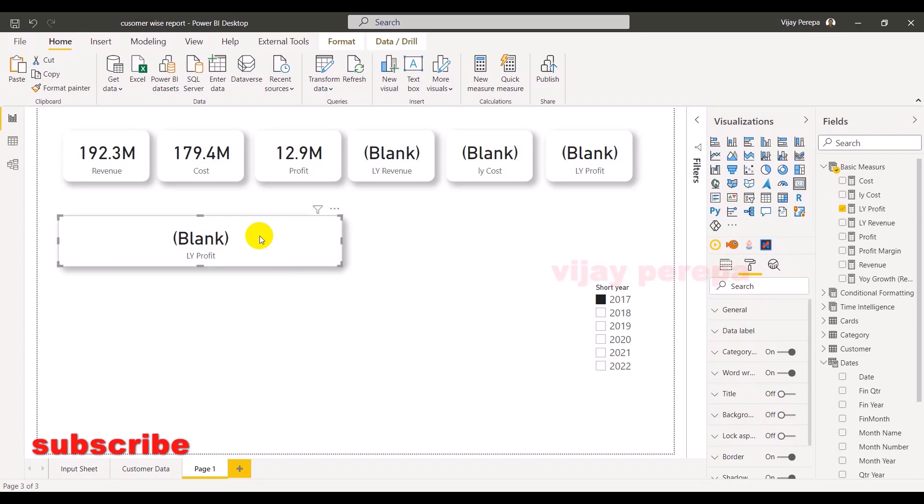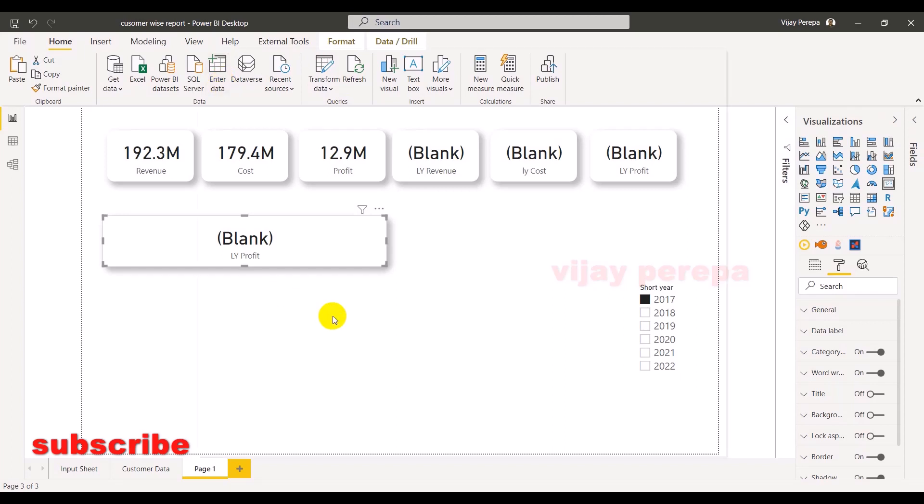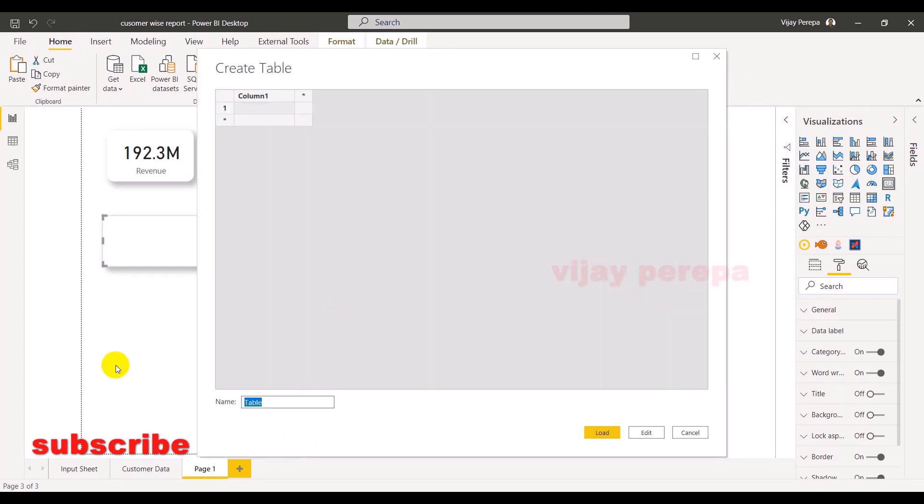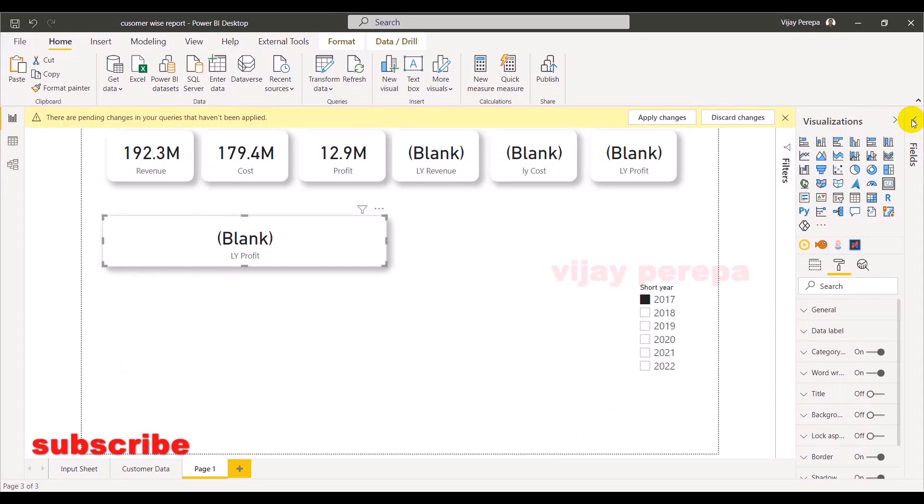Now the important thing comes into the picture, that is creating DAX functions. First of all, I want an indicator here. I want a notification here saying that this is 2017, so there is no comparison. So let me create a new, I mean a measure table. There I can add all these measures. So I say card measures. Now in this, I need to add the required measures.